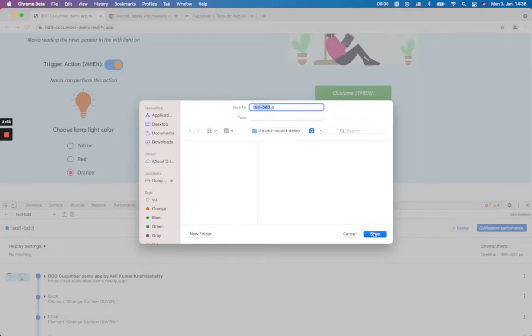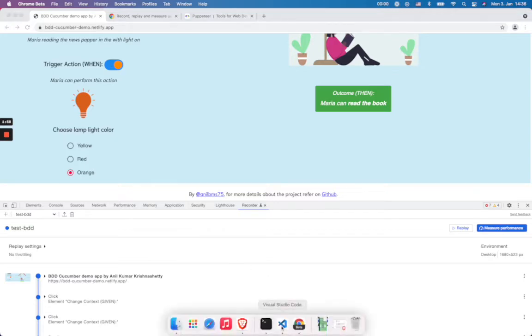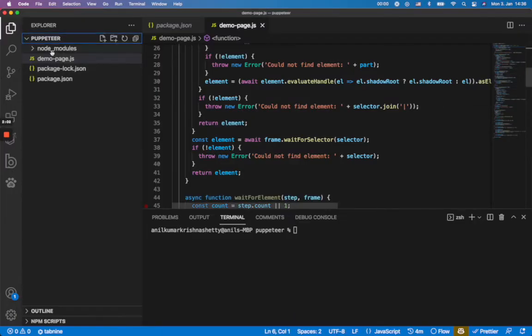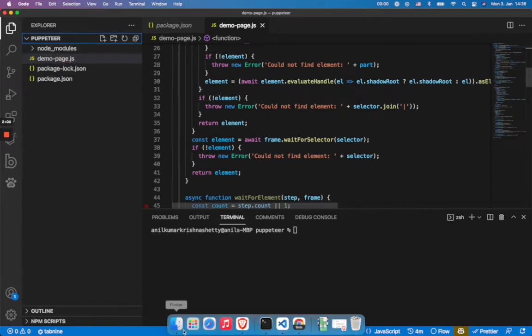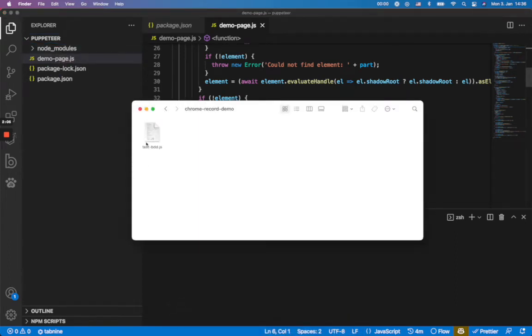I'm going to show you how does it look like in a minute. So I have saved it. Now I can go to my Visual Studio Code. It's just a simple Puppeteer project. I'm gonna drag my file which is saved here on the test BDD file.